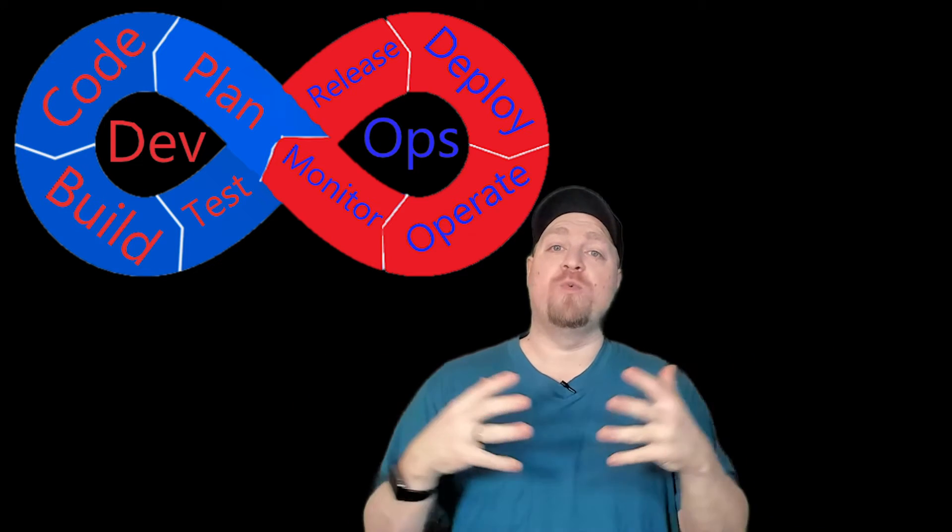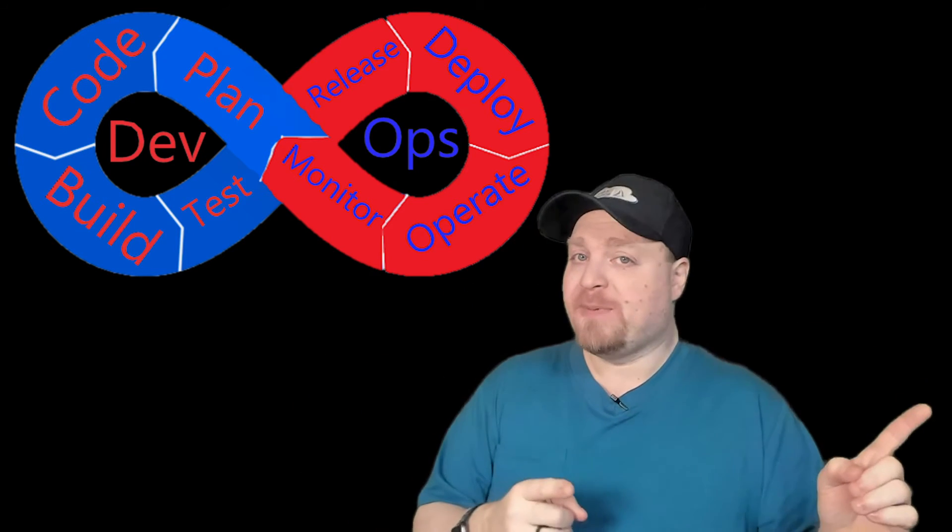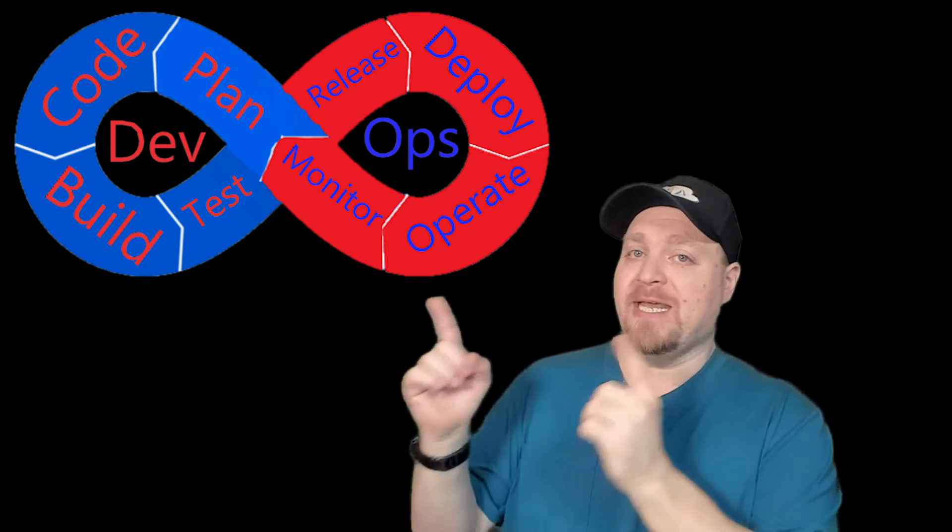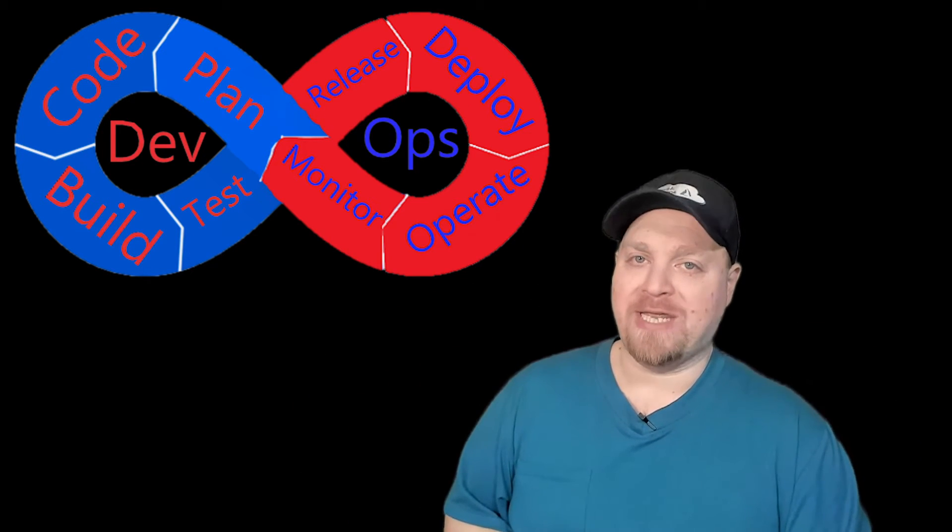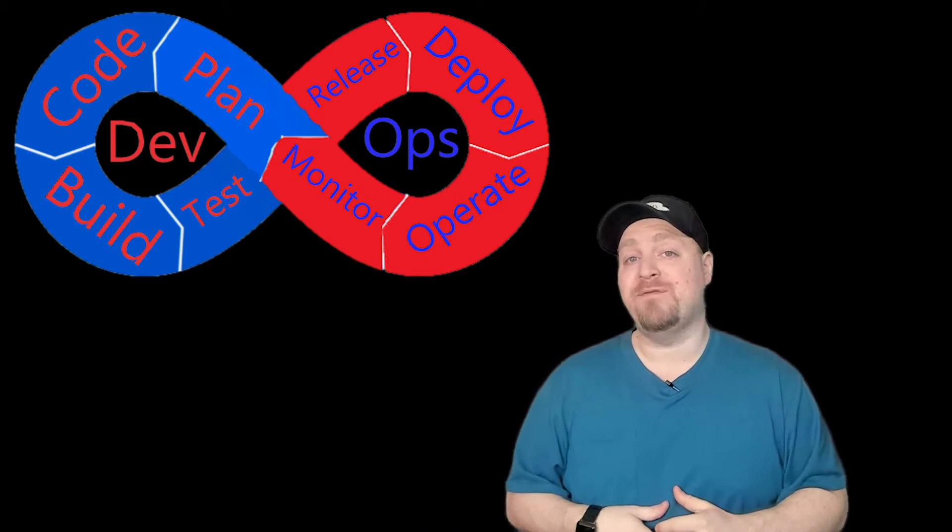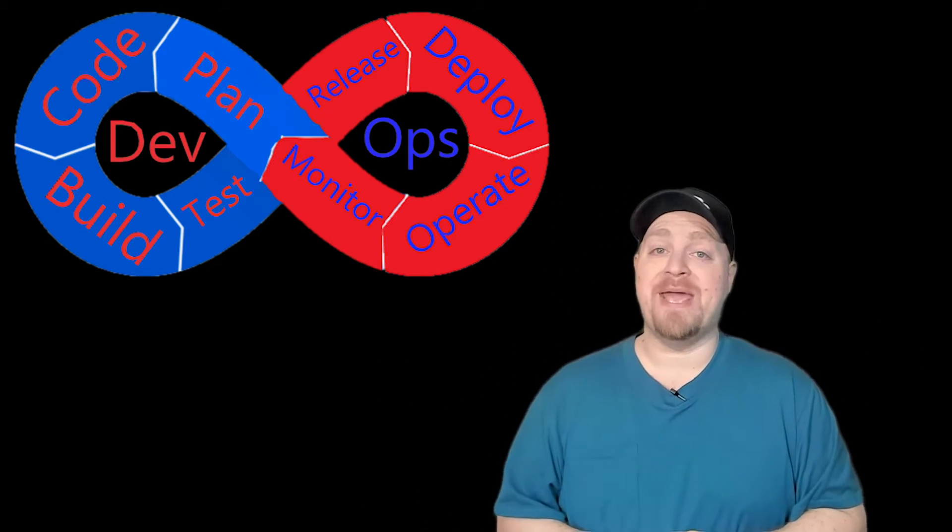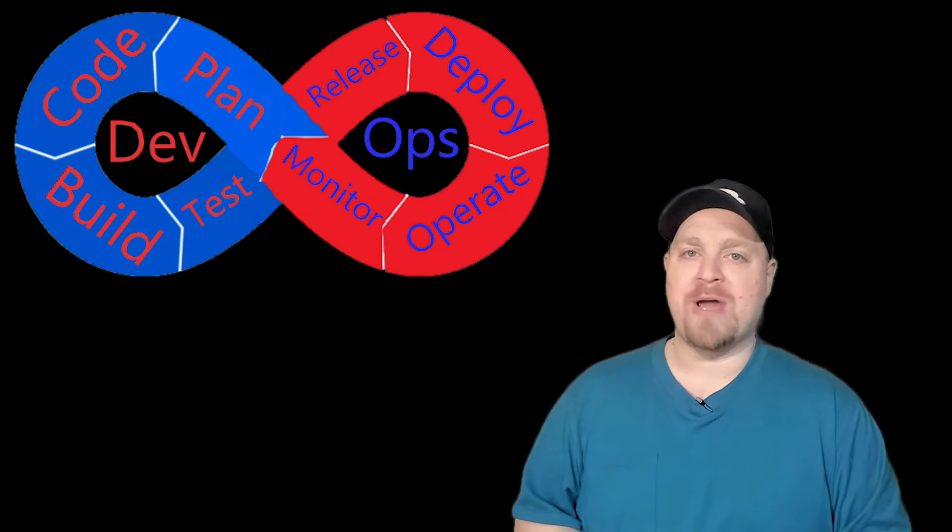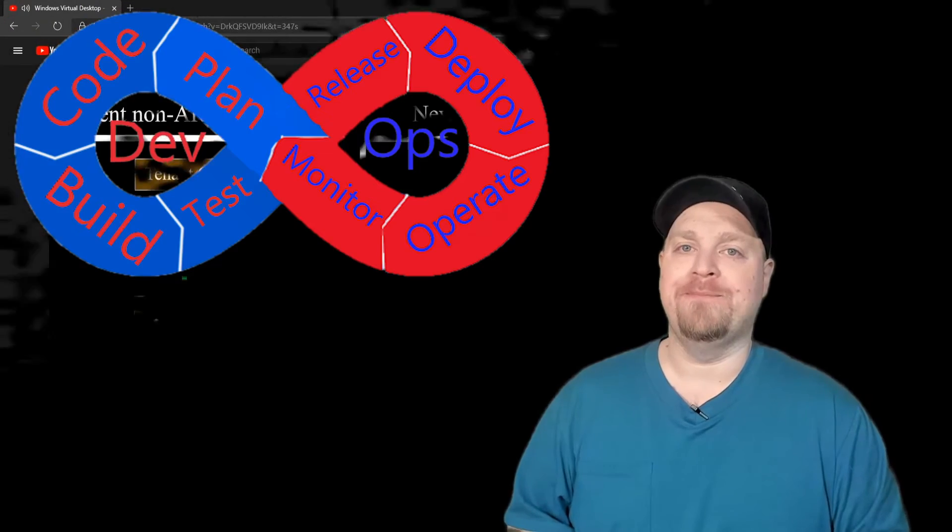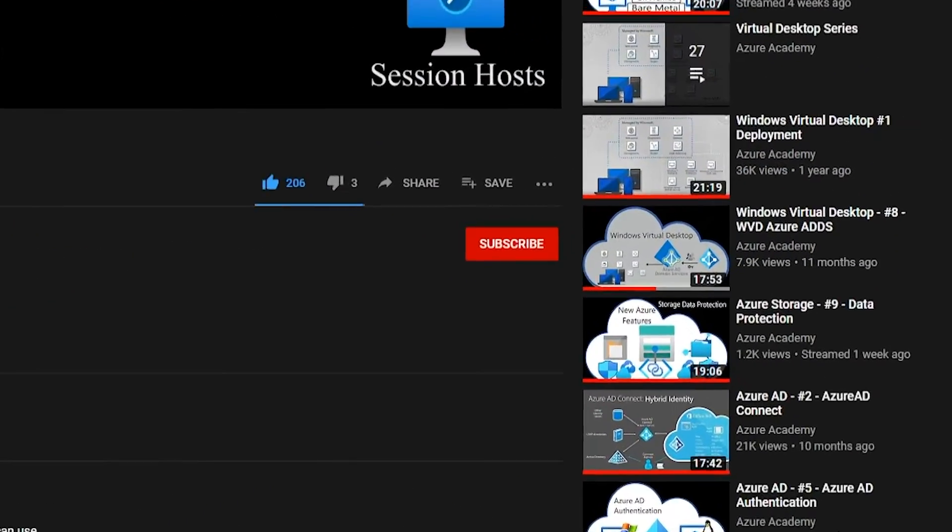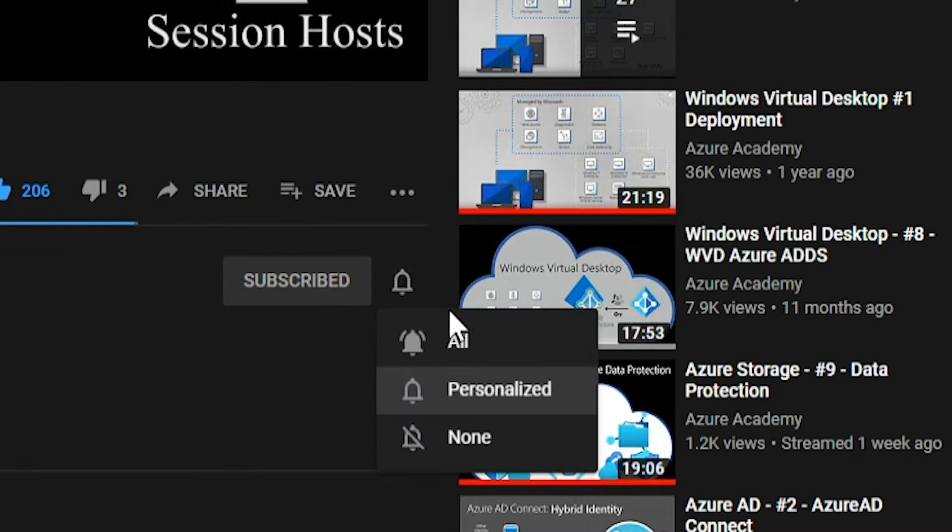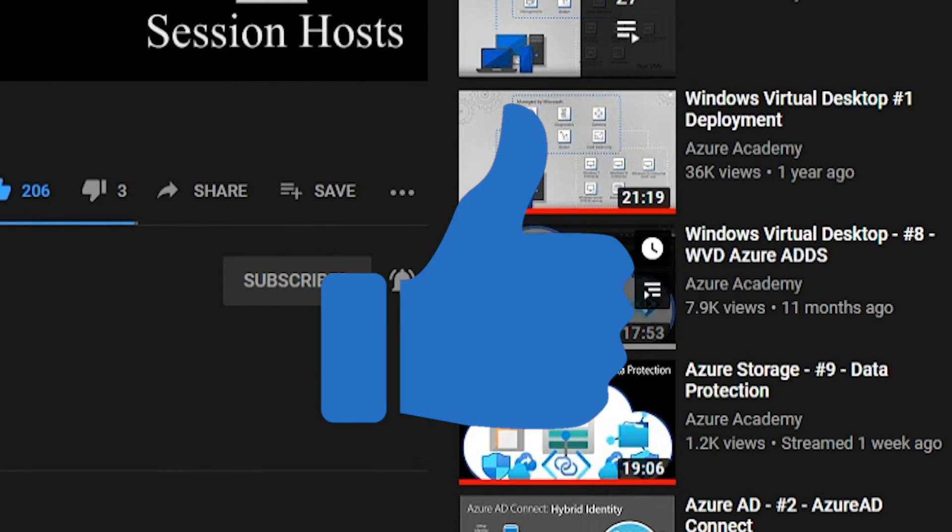Everyone has to work together. And if the ops people don't succeed, the devs don't either. And maybe you've heard it said before that if a dev has to carry the pager, they're going to write better code. If you want to master the Azure cloud, you can start right now by clicking the subscribe button and the notification bell so you don't miss anything.